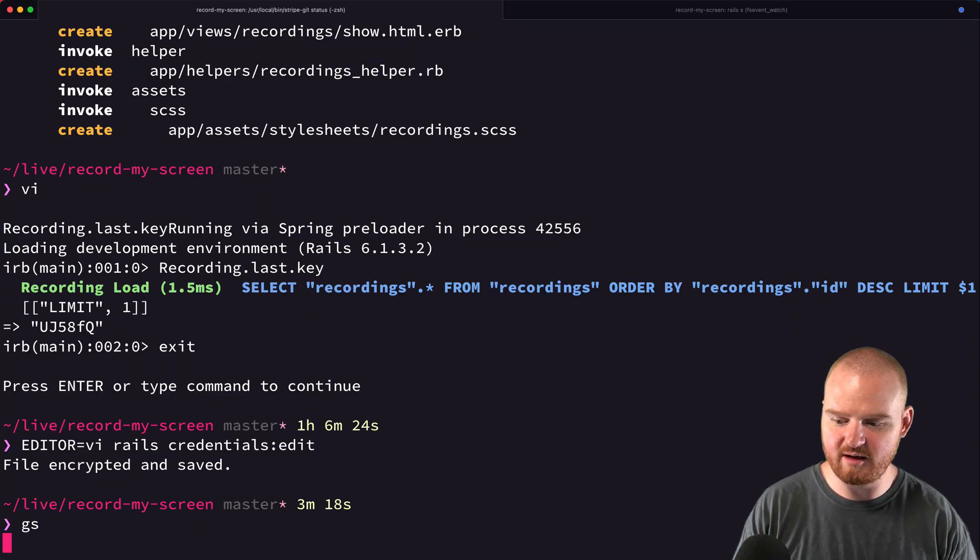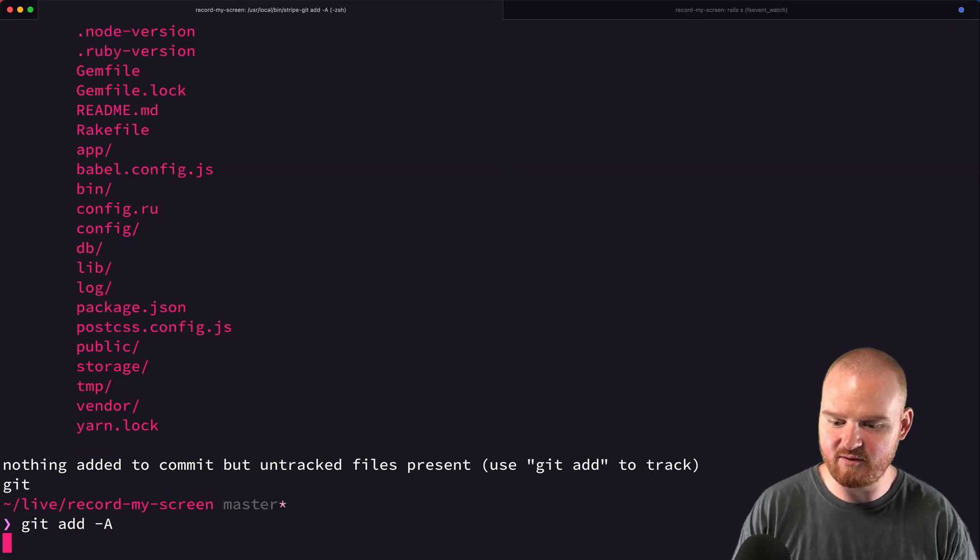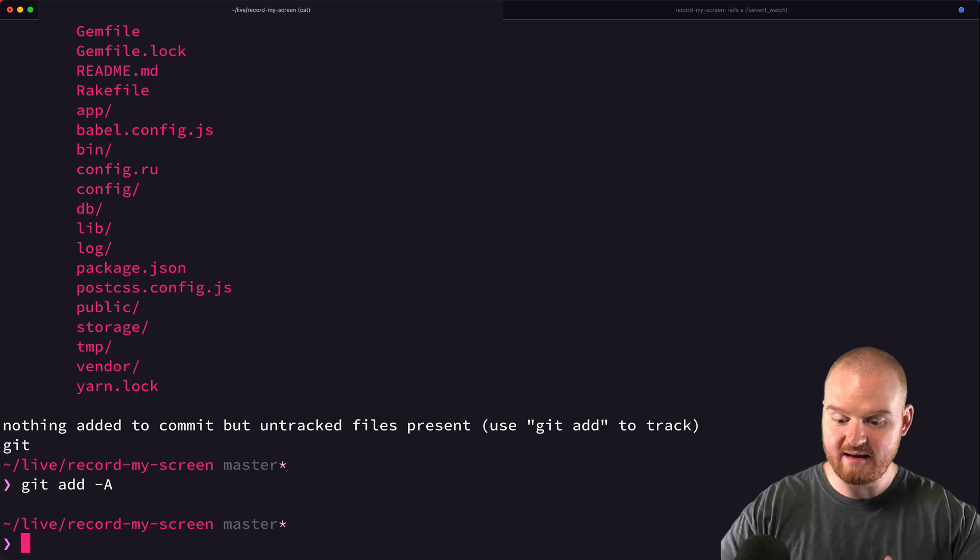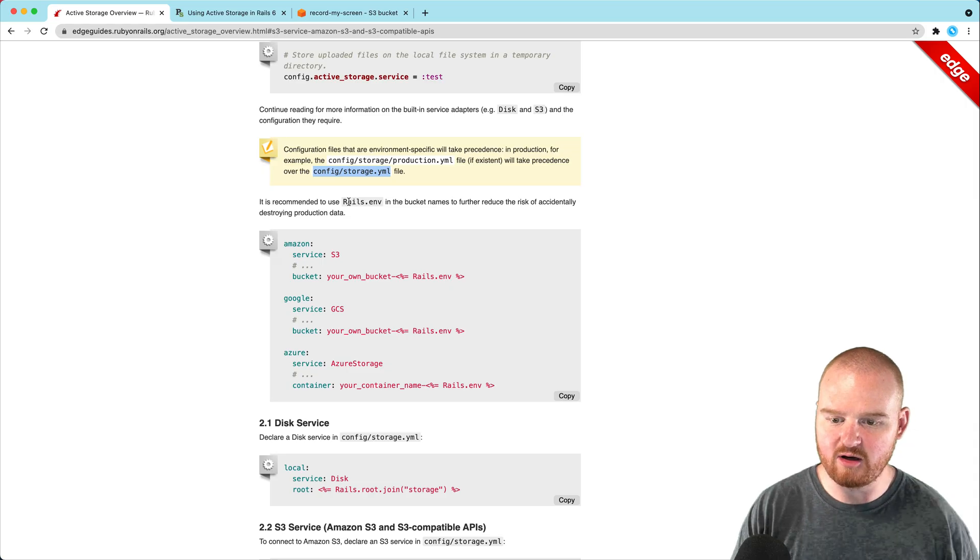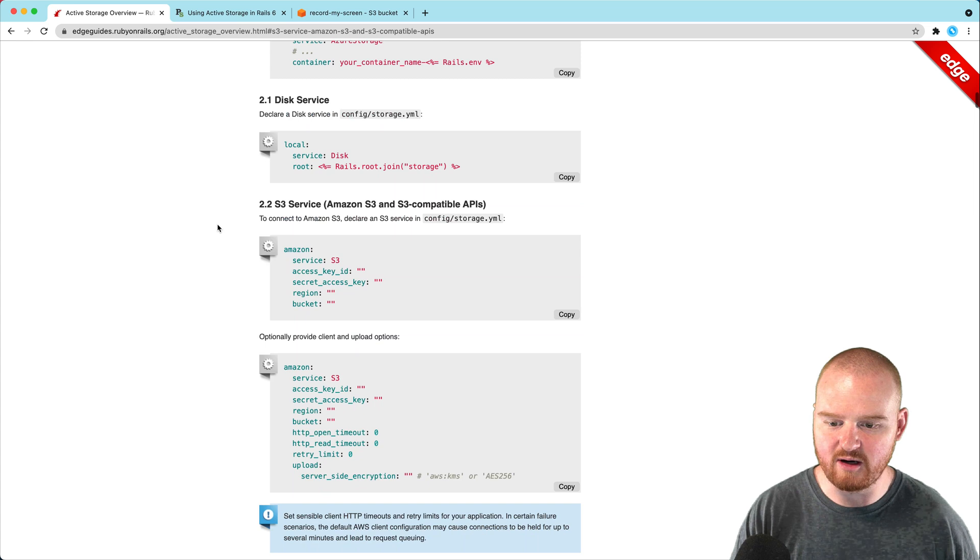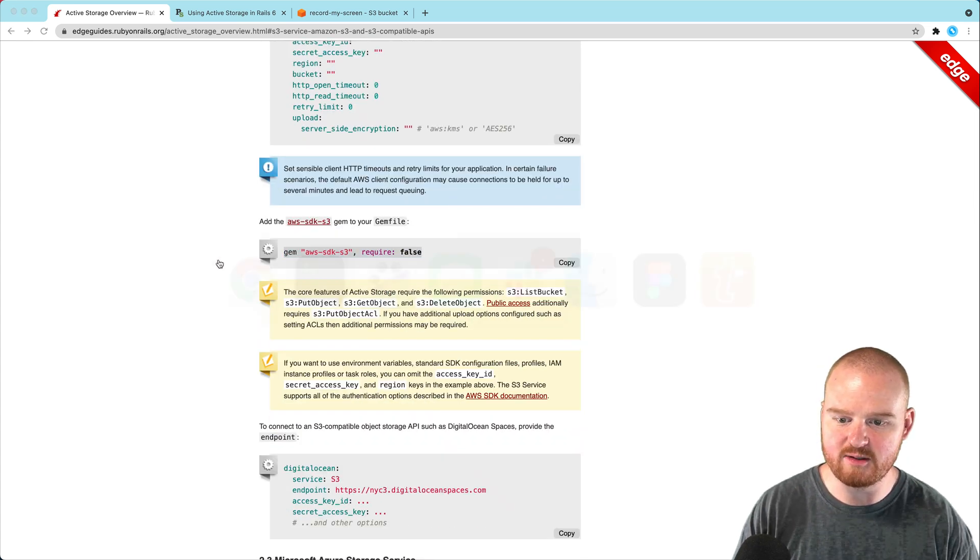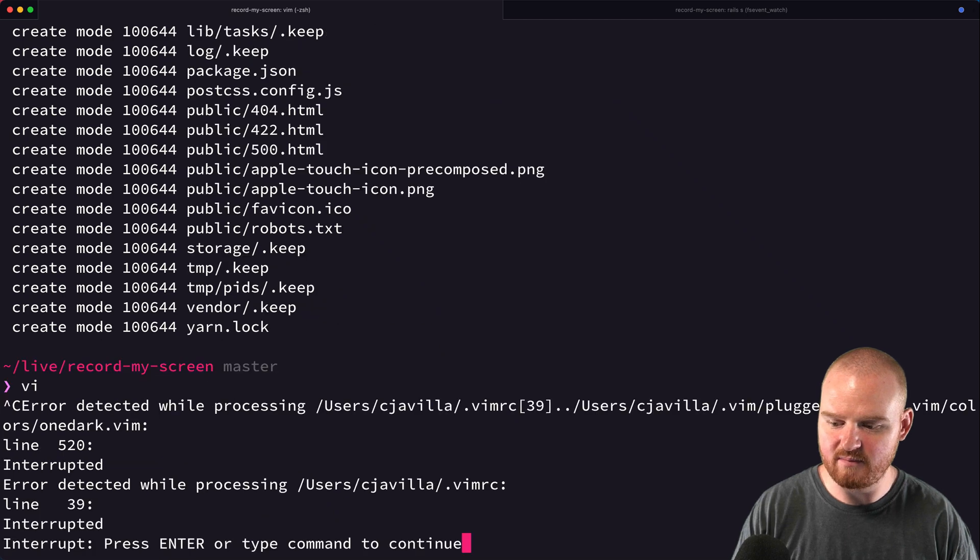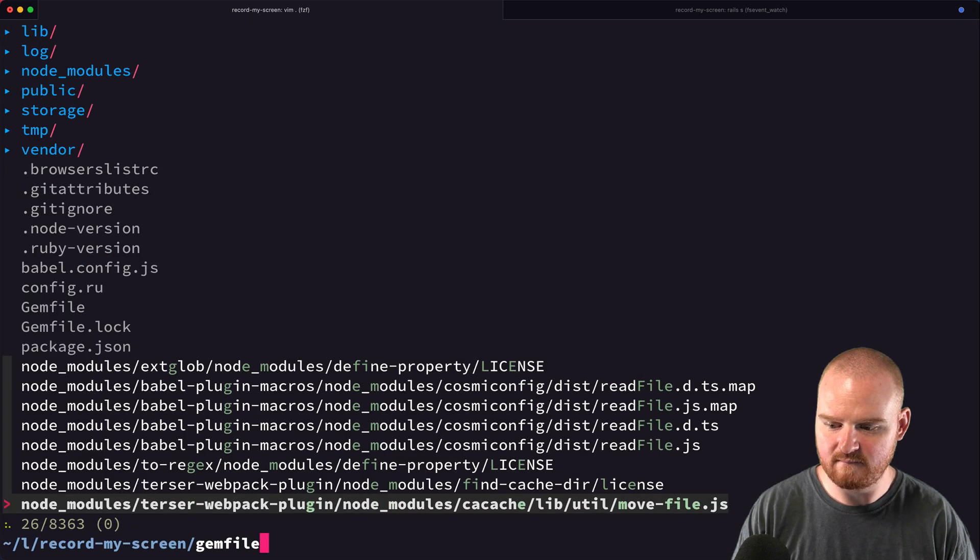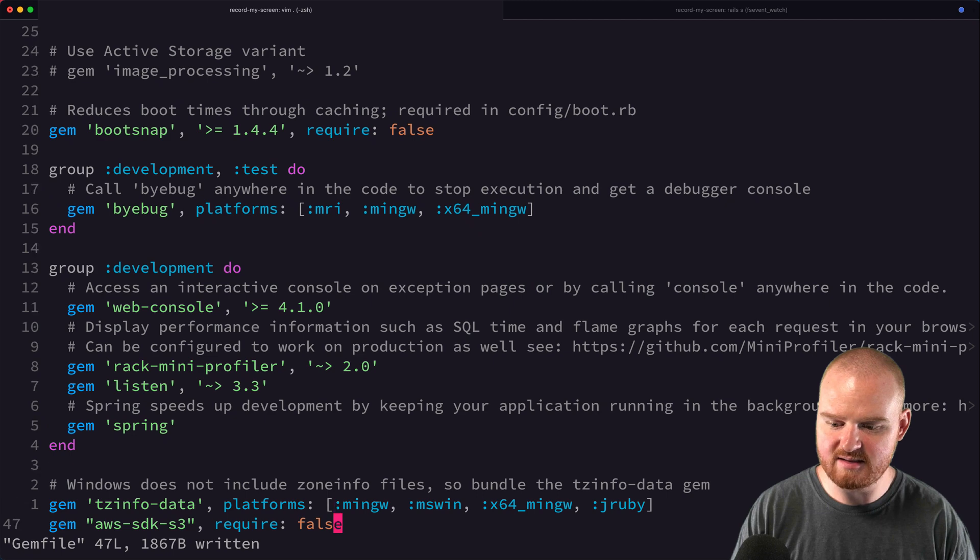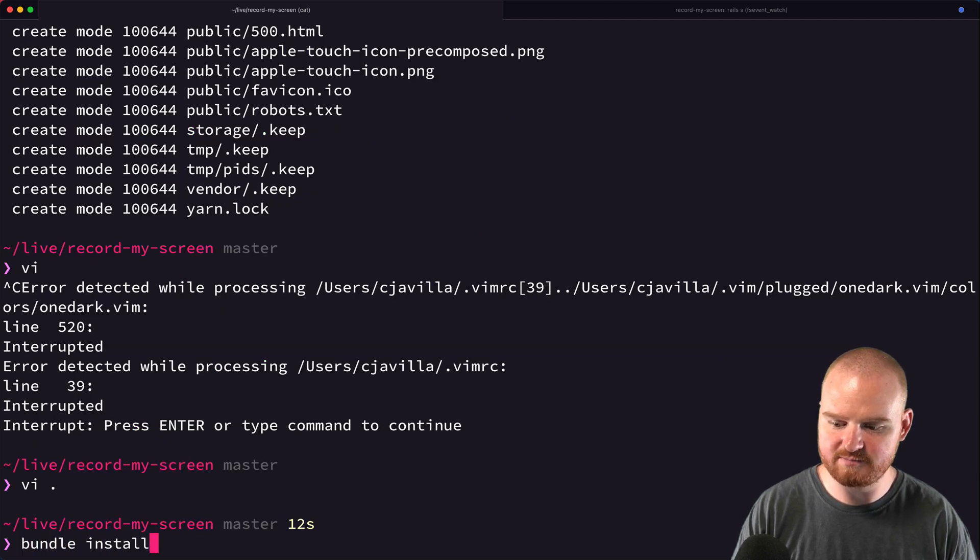Let's add everything to git. When using S3, we also need the AWS SDK Ruby gem. We'll add aws-sdk-s3 to the Gemfile and run bundle install.